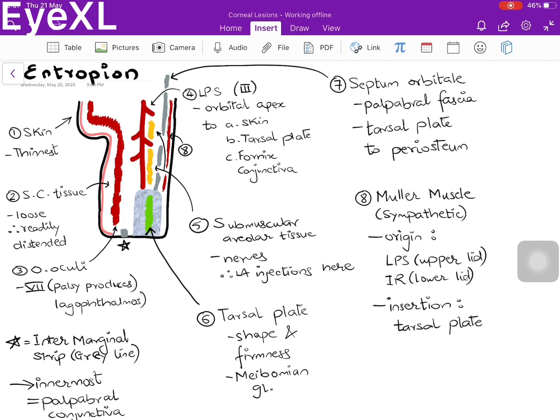Structure number 4 is the levator palpebrae superioris muscle, supplied by the 3rd cranial nerve. Its origin is from the orbital apex, way back in the orbit, and it inserts onto three structures: the skin of the eyelid, the tarsal plate, and the fornicial conjunctiva — so three insertions of the levator palpebrae superioris.